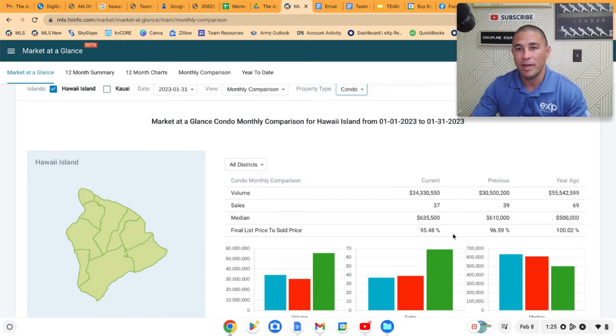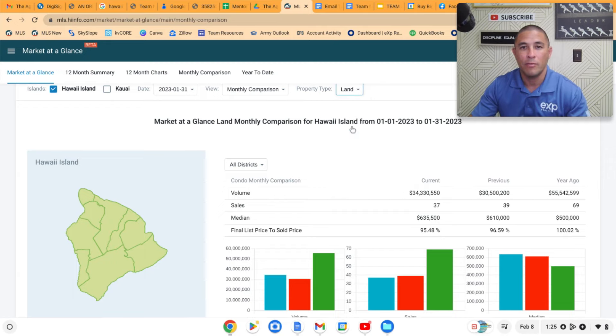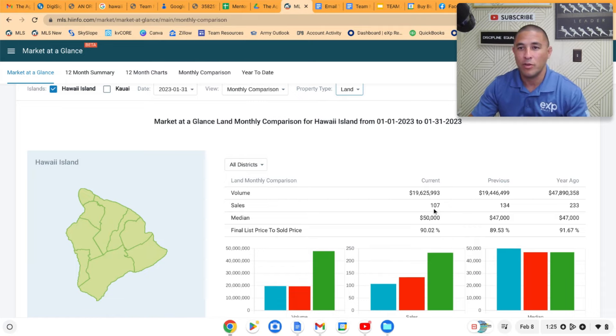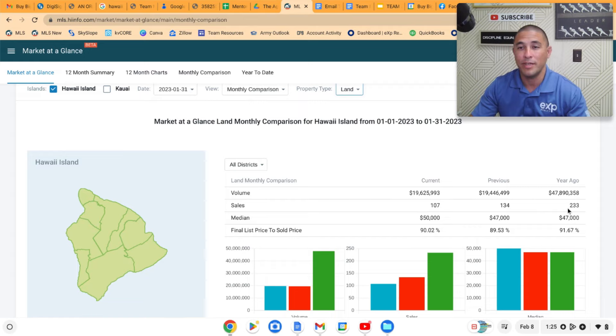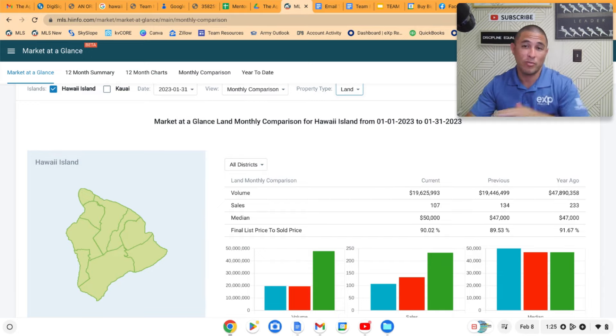Last year, but we're back down to the 95% range which is pretty normal in a normal market. And then we'll look at the land sales here. Same thing, 107 this month, this past month, and 233 a year ago. So big drop in the number of land sales.